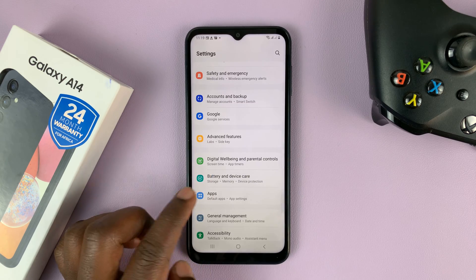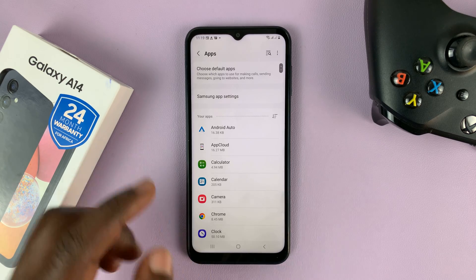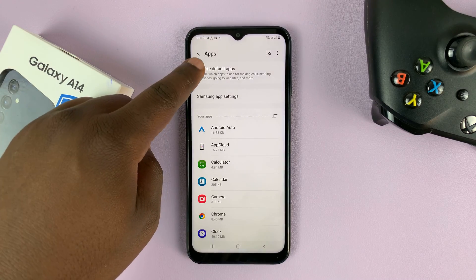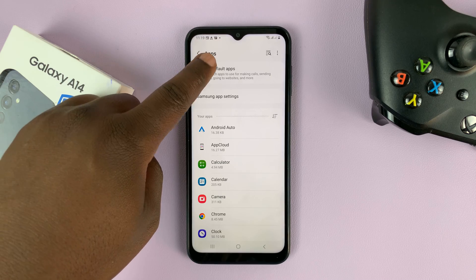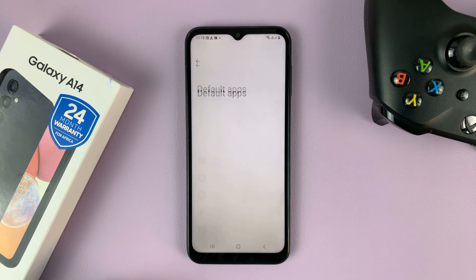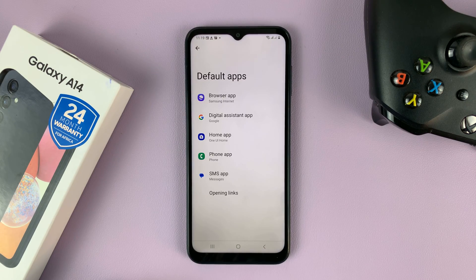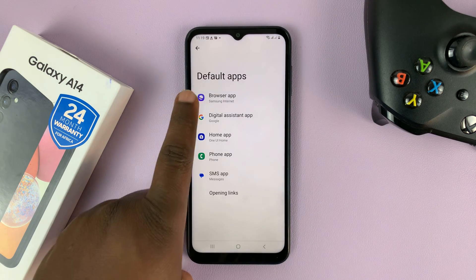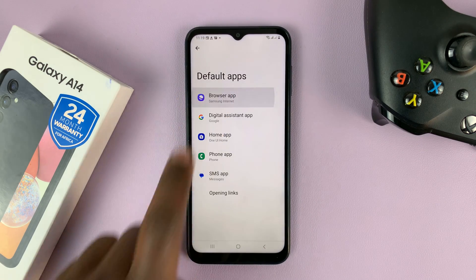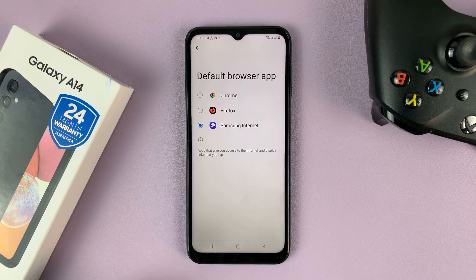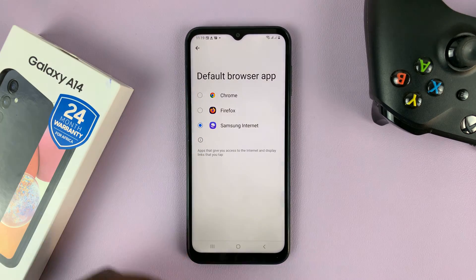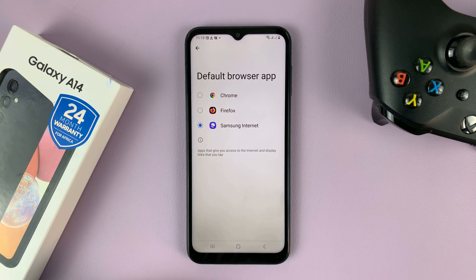Tap on Apps and then select Choose Default Apps, and then select Browser App — you shall see all your browsers listed there.